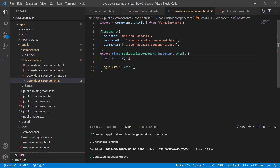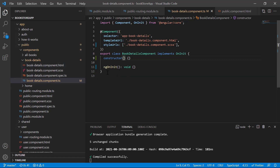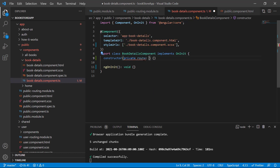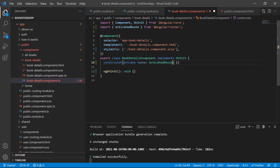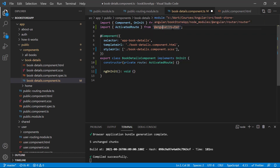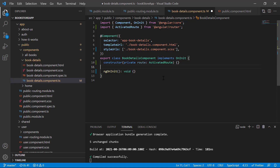I will be using dependency injection to use ActivatedRoute. In the constructor, we have to provide an access modifier — either public or private. If it is public, we can use it in the HTML template as well, but if we only want to use it within the component file we can make it private. So let's make it private and give it the name 'route'. Then we provide the ActivatedRoute type, which is available from @angular/router.